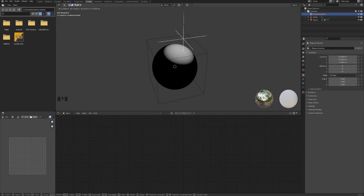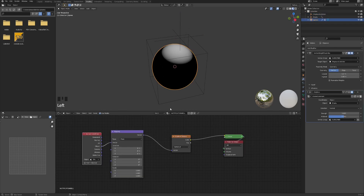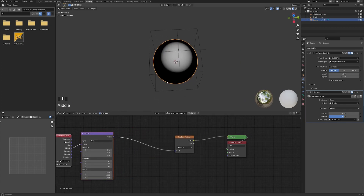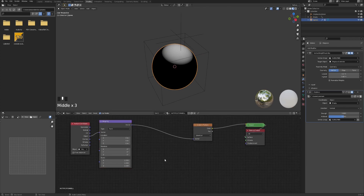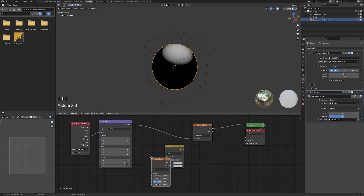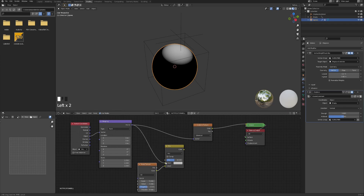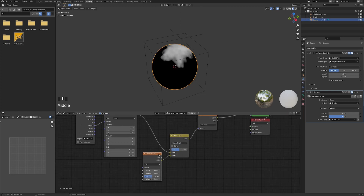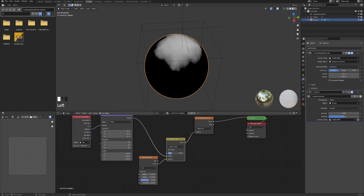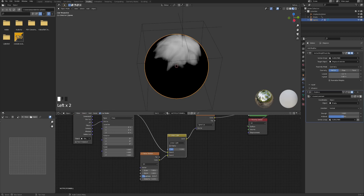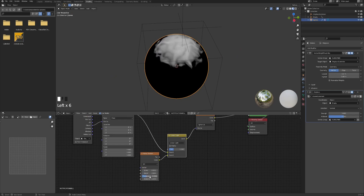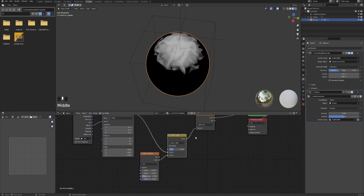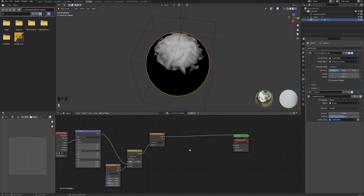Now let's add some distortion to this very sharp-edged gradient. Let's get a Mix RGB node and a Noise Texture. Plug Color to Color and Vector to the other Color input, change Mix to Linear Light, and plug the result into the Gradient Texture input. This way you can control the edges of the spherical mask. Let's give it some distortion, adjust the roughness and scale — that looks alright, we can come back to it later.